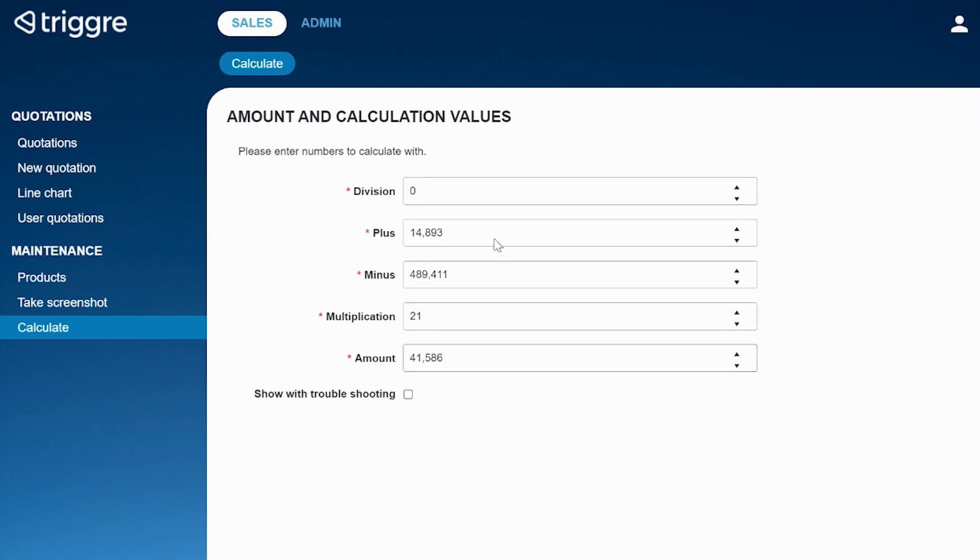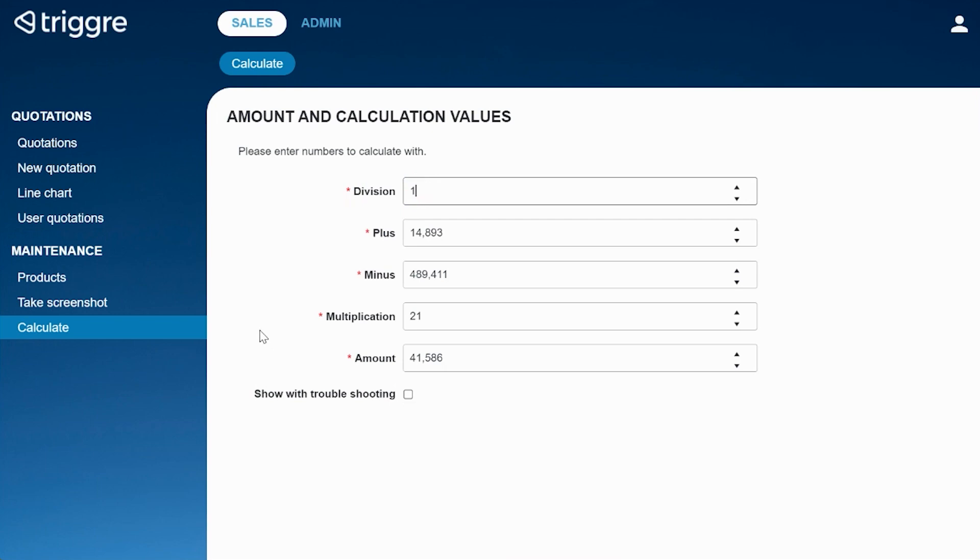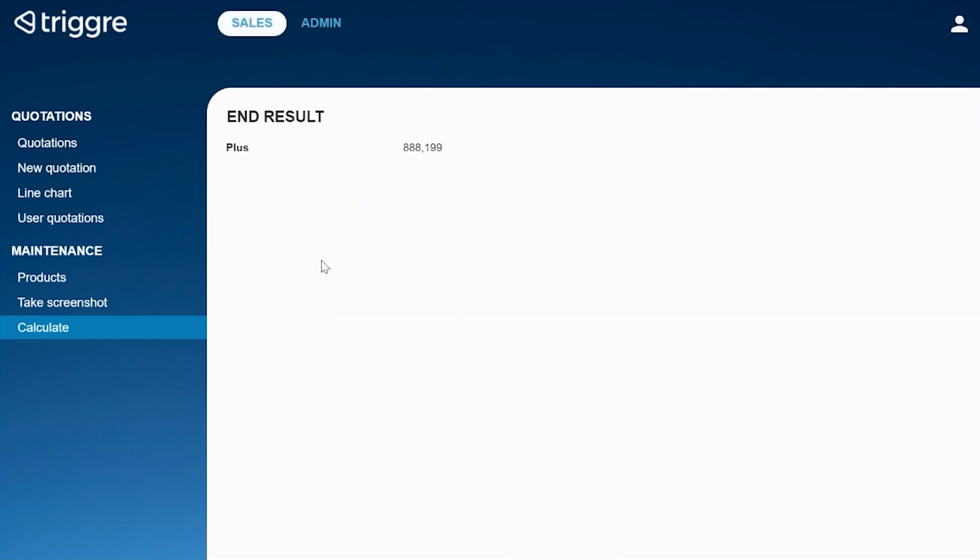You can see the form fields here with all the numbers, and as you can see we've got a division of zero. Well let's put it to one first. When I click calculate, everything will work perfectly. So there you go, the end result is apparently this number.